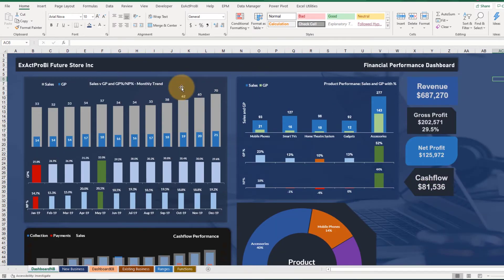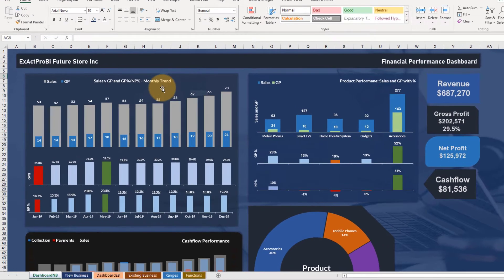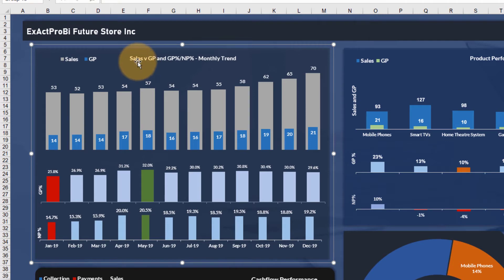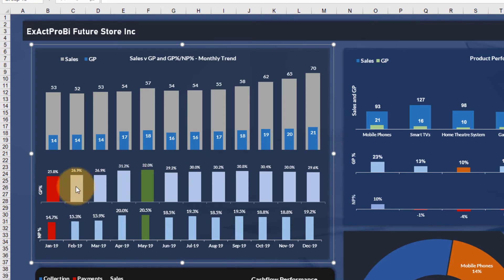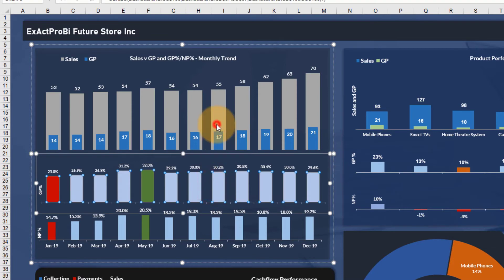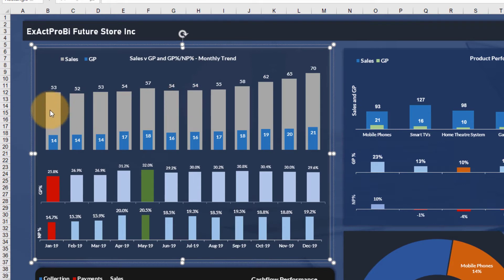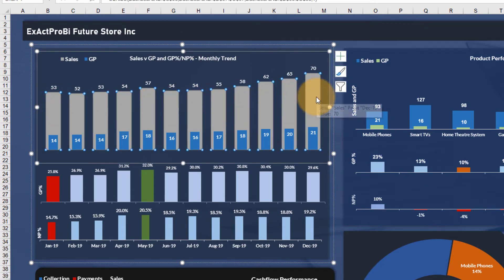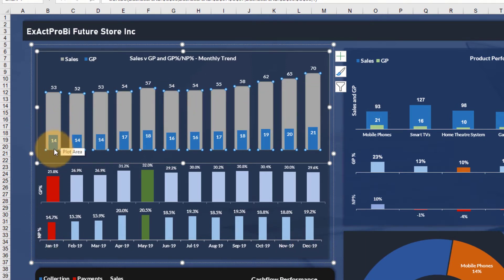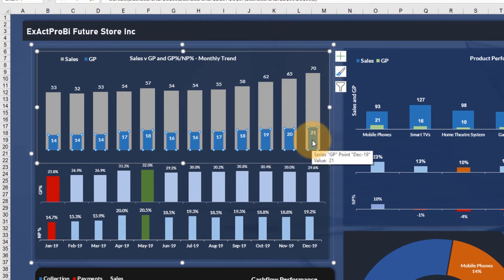The first chart shows the monthly trend — the heading is 'Sales vs GP%, NP% Monthly Trend'. It also shows the highest GP, lowest GP, highest NP, and lowest NP in terms of percentages. This visual is a combination of three column charts grouped together. The first chart shows the sales trend — each column shows sales from January through December 2019 — and also the gross profit, using a clustered column chart with gross profit as a secondary series.